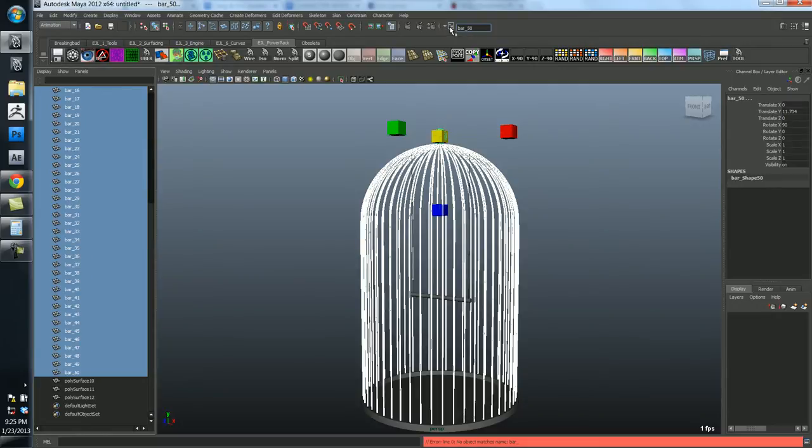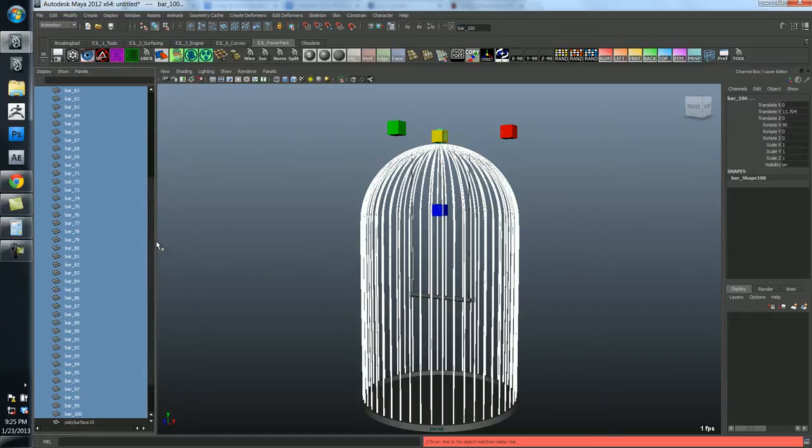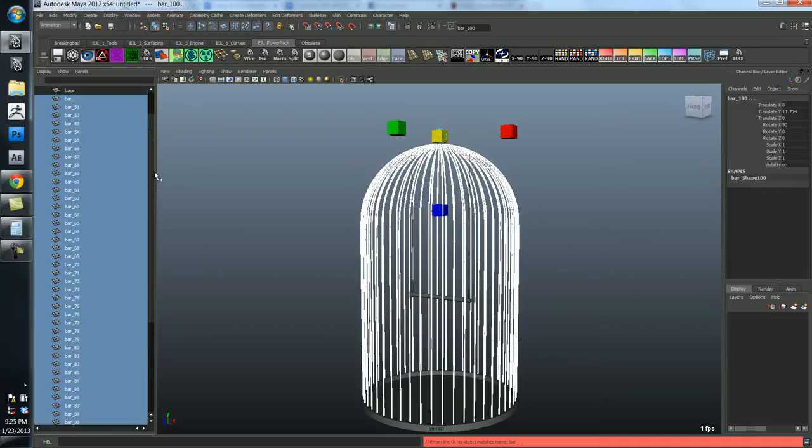Okay. So first you have to go and select quick rename. Then you type in the prefix you'd like. In this case it's going to be bar underscore. And then once you do that you hit enter. And Maya will do the rest. It's going to name all of these.